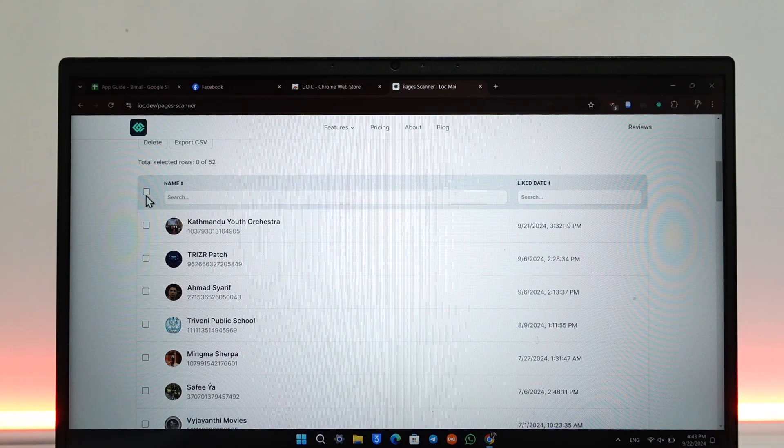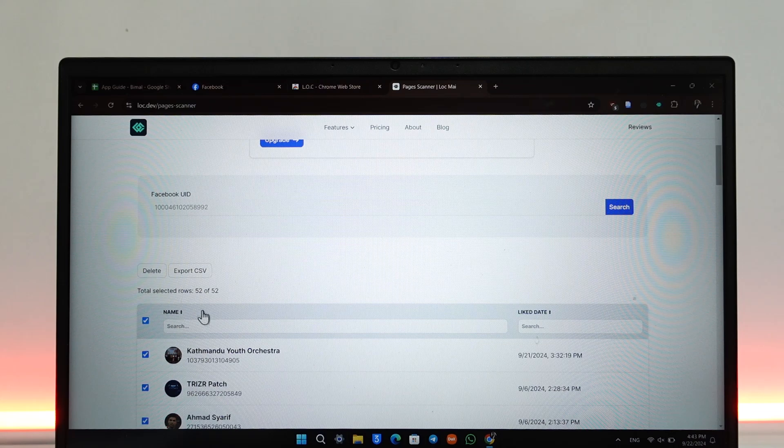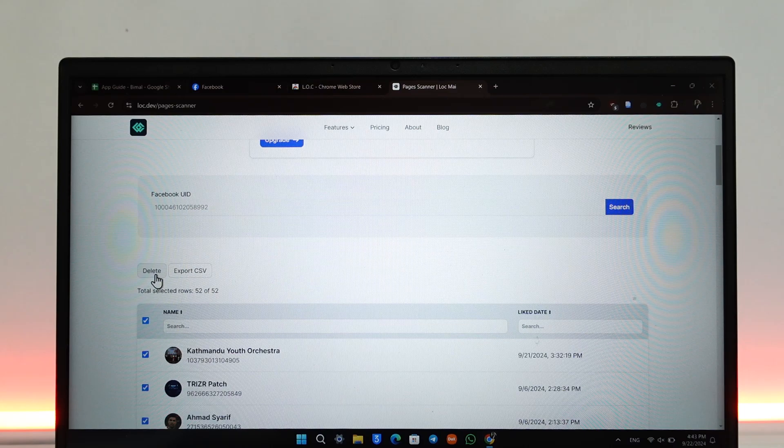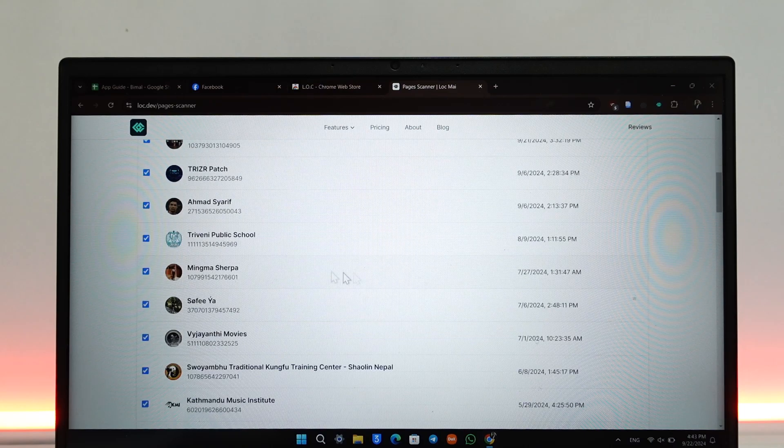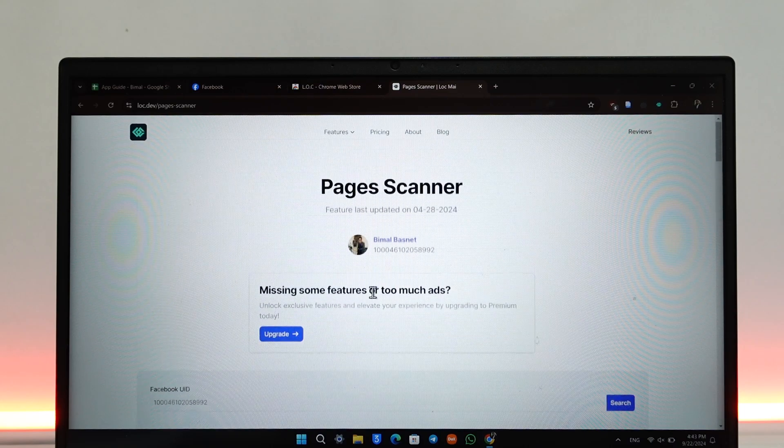Now just check on this box on the left-hand side right next to Name. It will check all of them. Once you've checked all of them, you can just click on the Delete button to delete these pages from your liked list or followed list. This way you'll be able to dislike all pages.